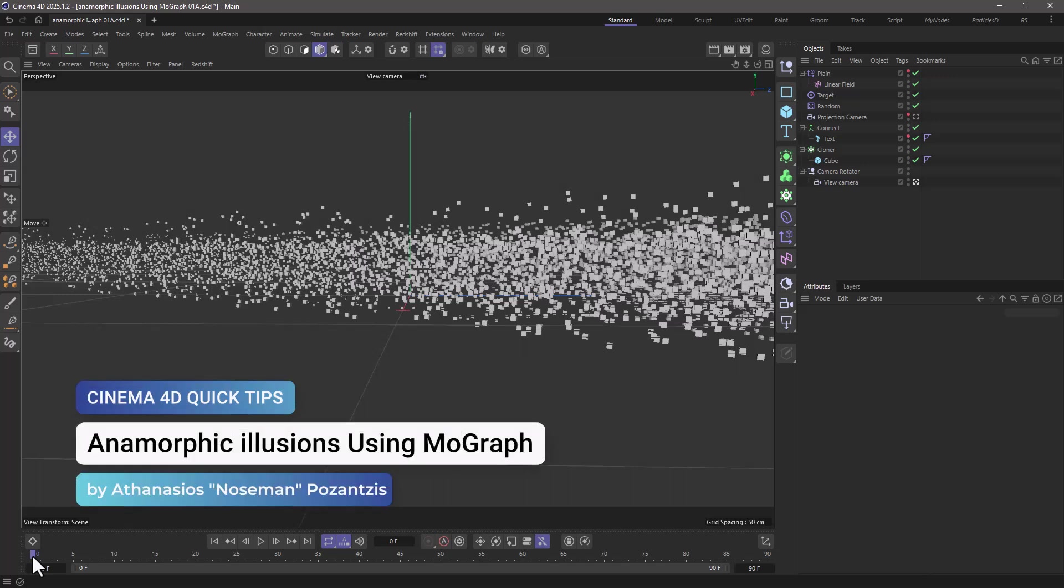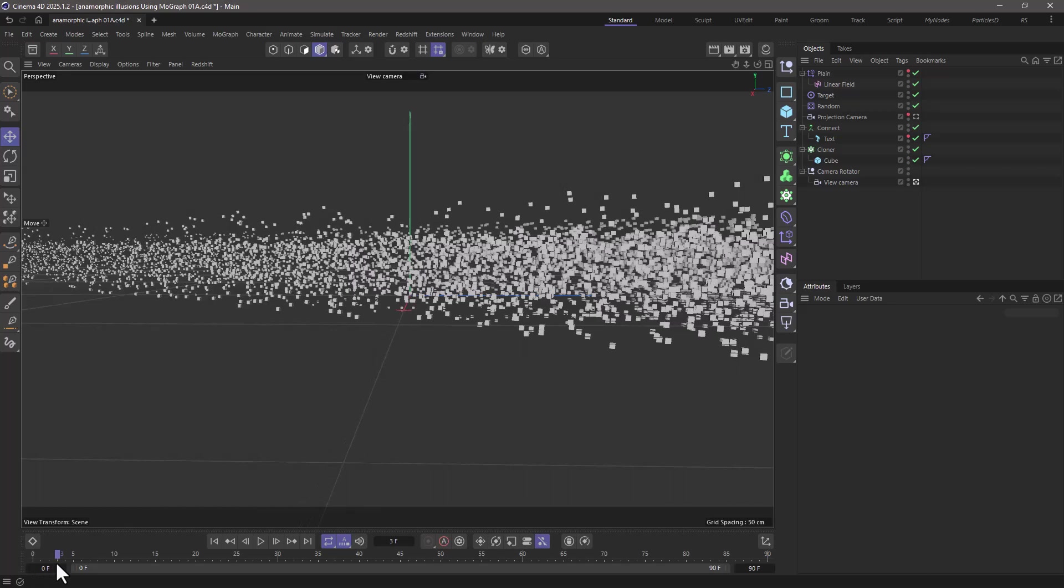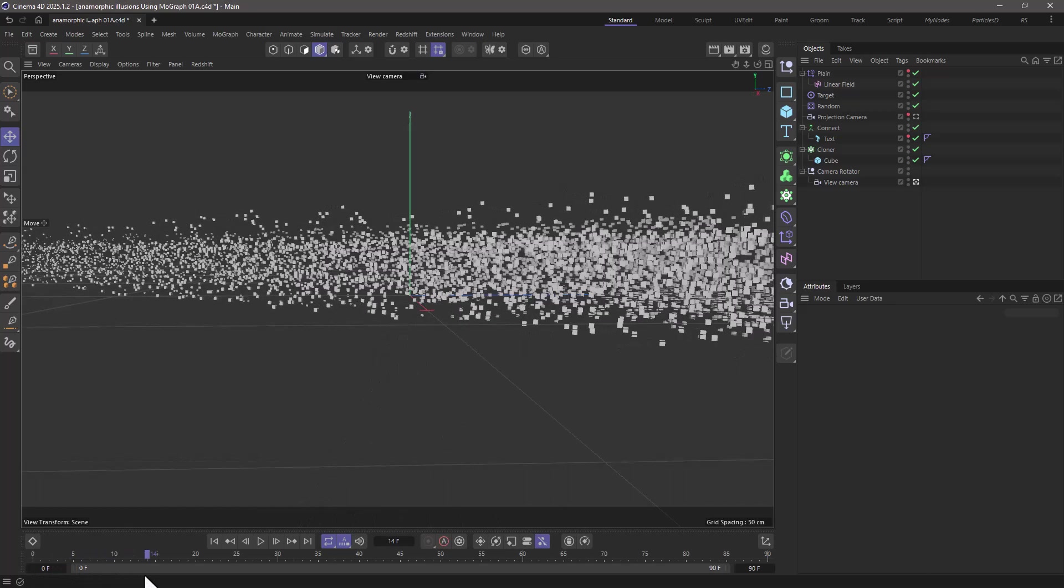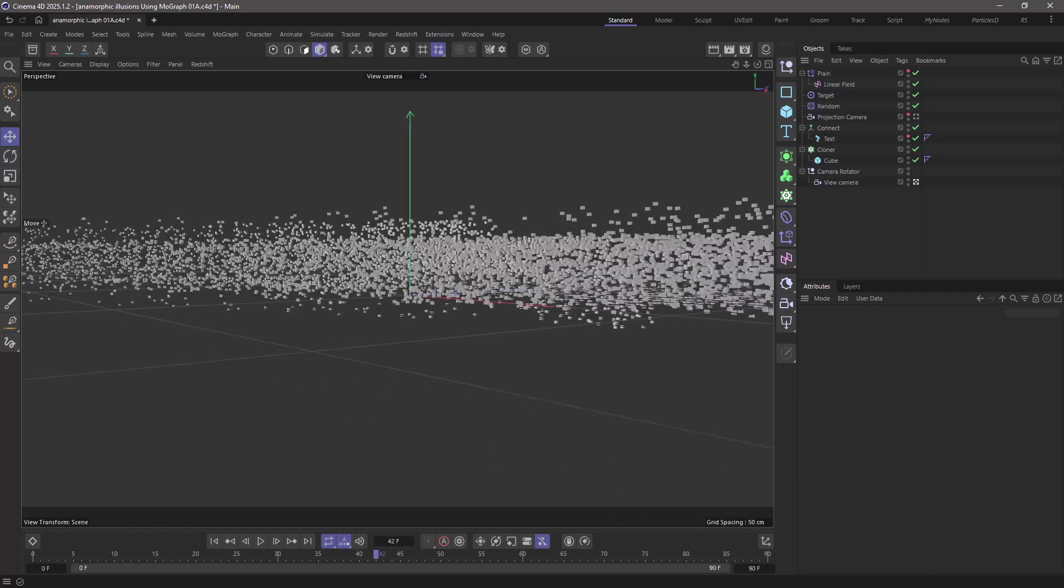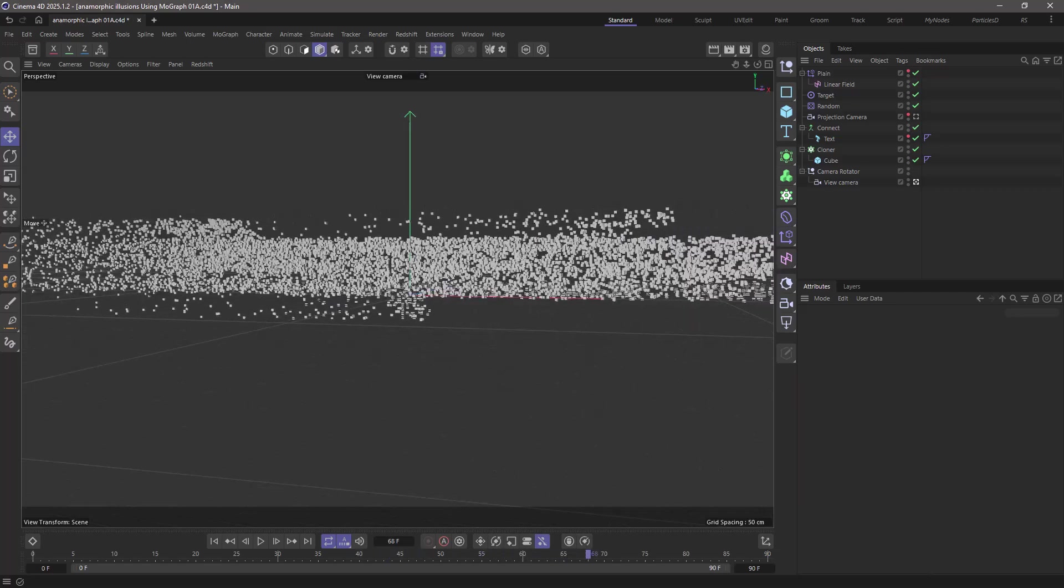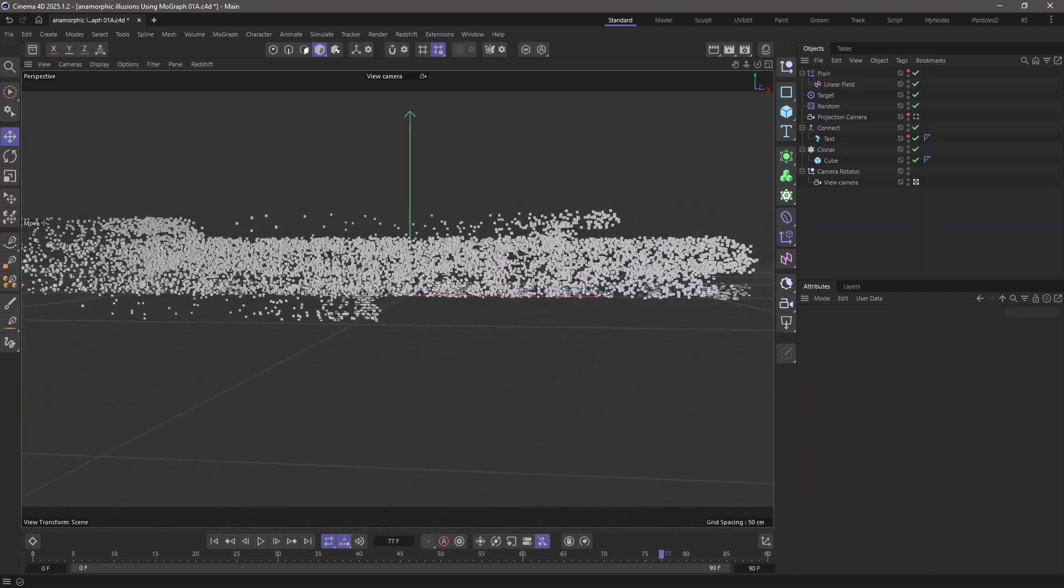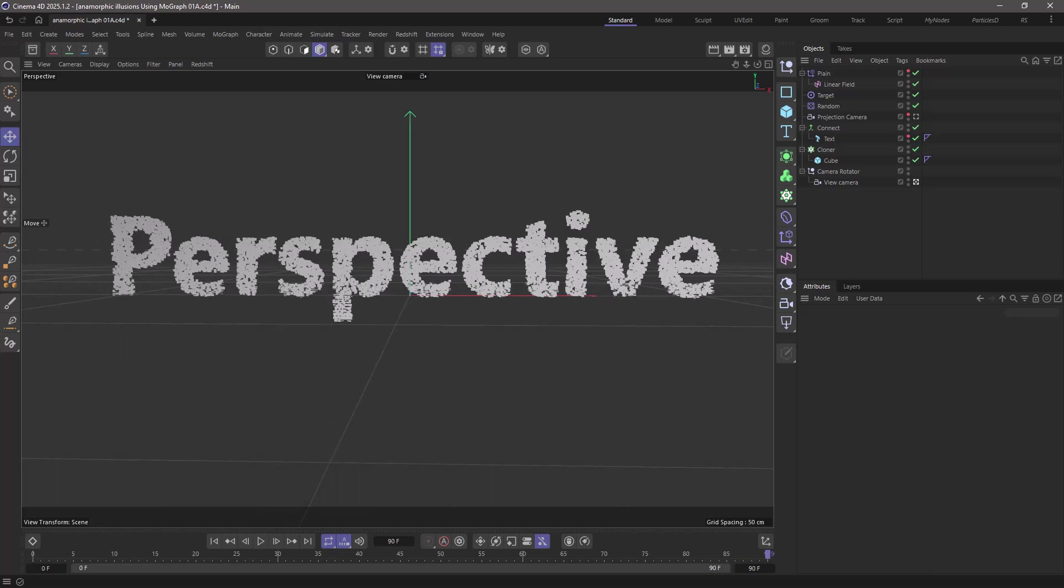Hello, this is Nose Man from the Maxon Training Team and in today's video I'm going to show you how to create an anamorphic illusion using Mograph where this word is only visible from a specific angle.